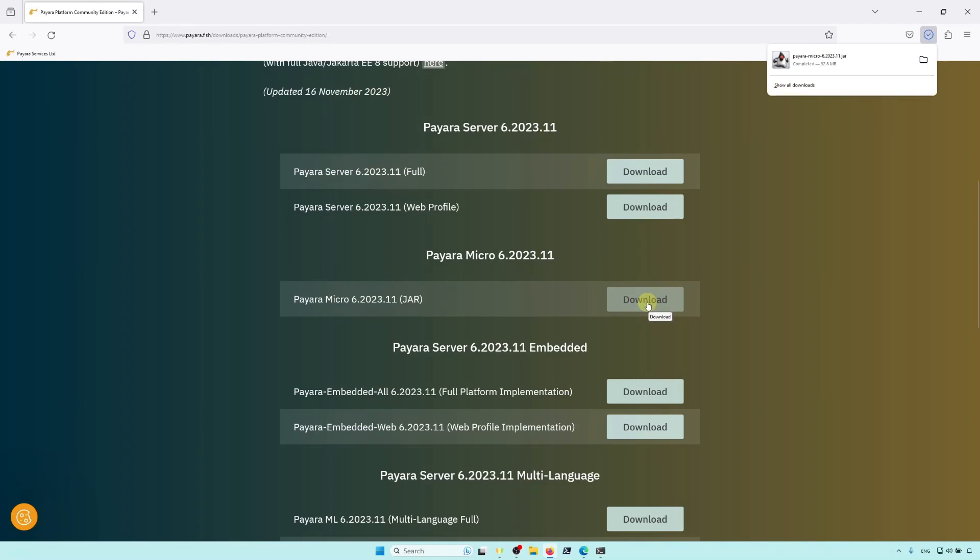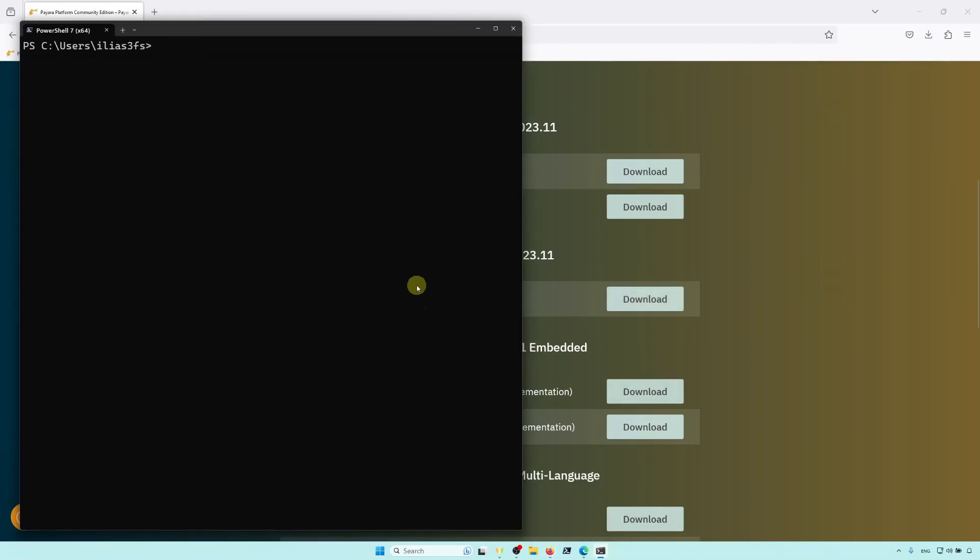Once you've downloaded it, open up a terminal, head to the Download folder, and start the instance with java-dash-jar-payara-micro.